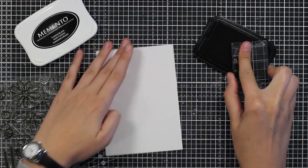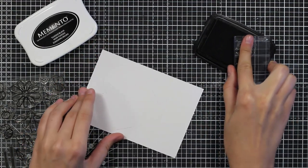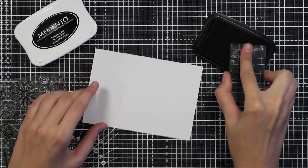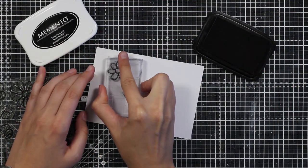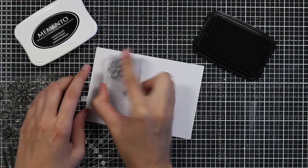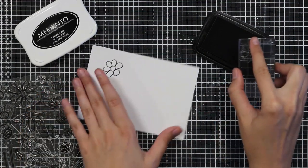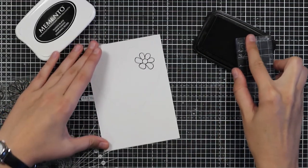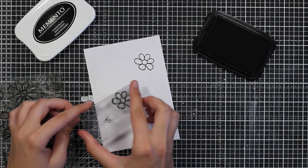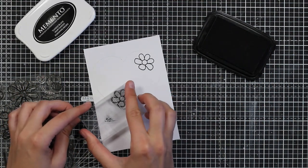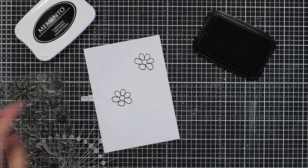When I'm stamping like this I want to go in with the biggest stamps first and then fill the empty spaces in with the smaller stamps.